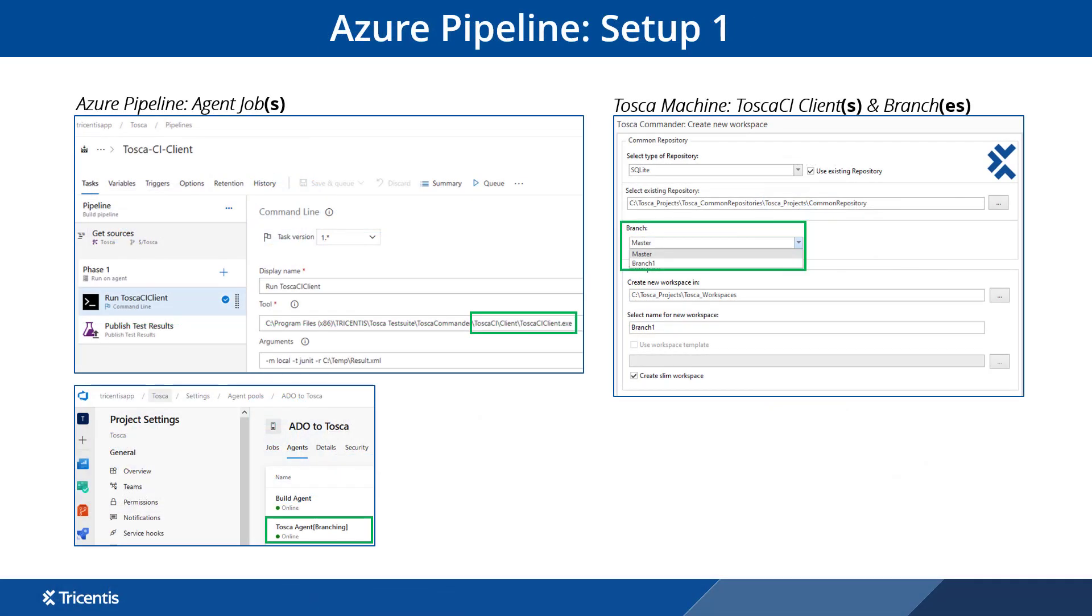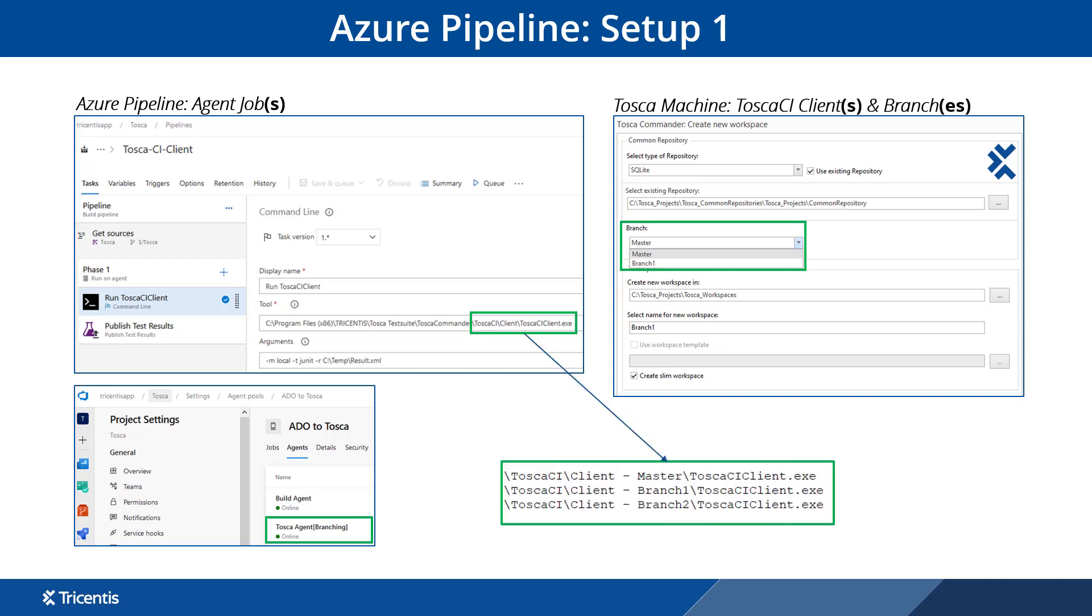In our first example, we will see a simple setup. We set up our pipeline job and map it to the Tosca branches and its tests. Here we can set up new jobs or change existing jobs to point to different Tosca tests as needed.